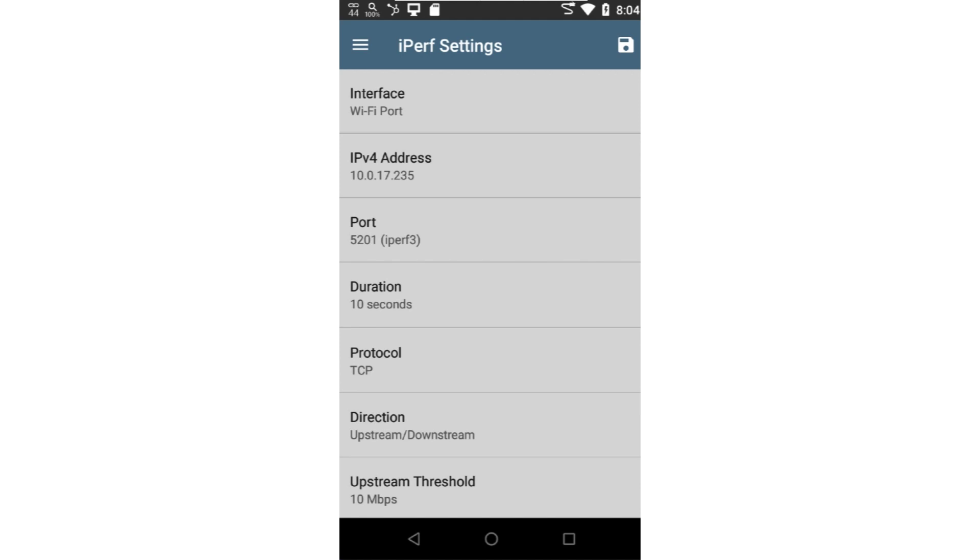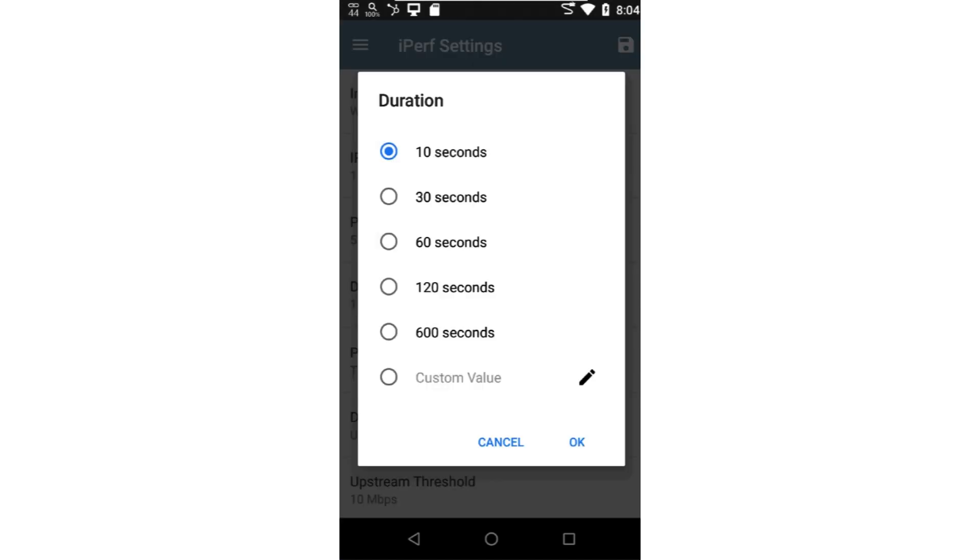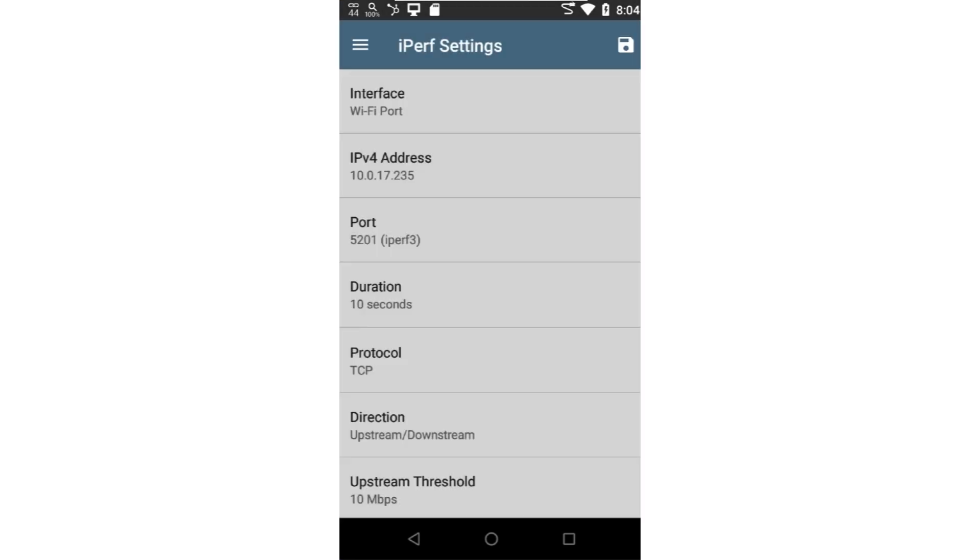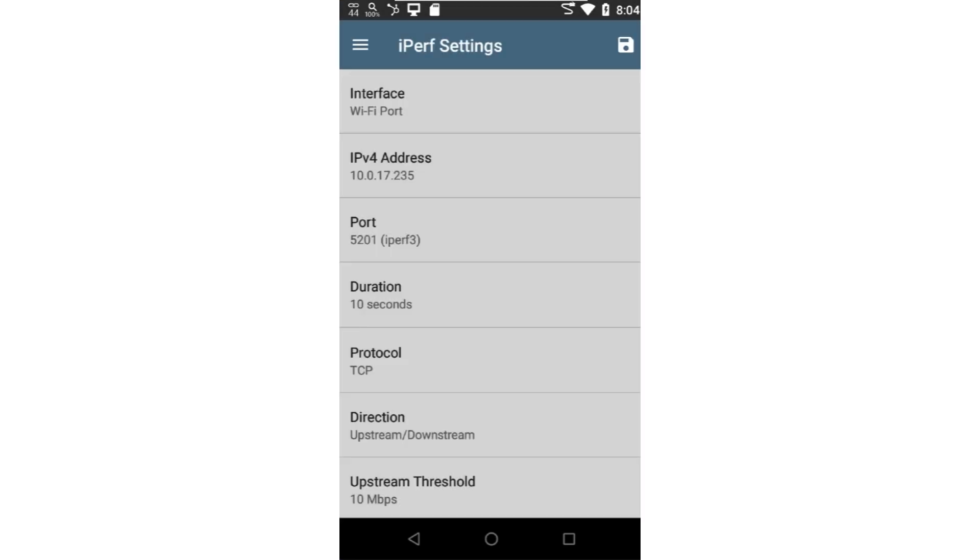Duration may be set to a preset value or a custom value between 2 and 600 seconds. As I mentioned at the beginning of the video, the IPERF application supports both TCP and UDP. Let's talk about the differences between the two and the configurable parameters.